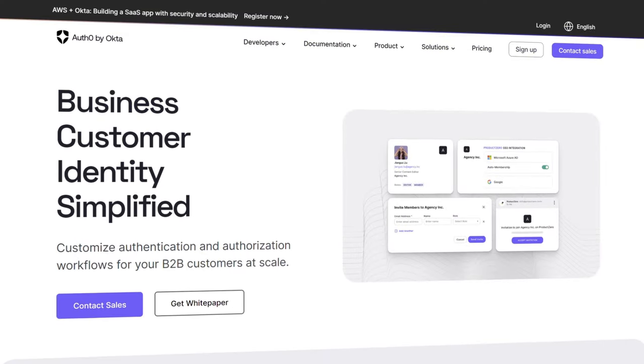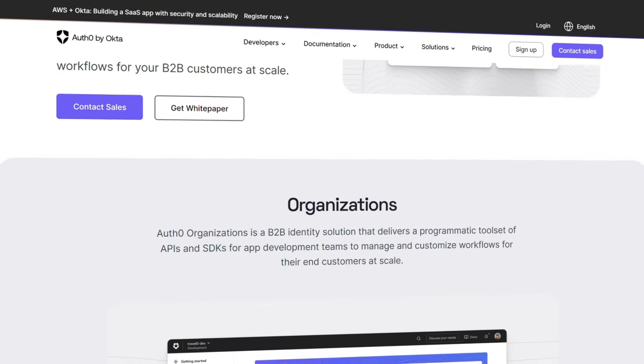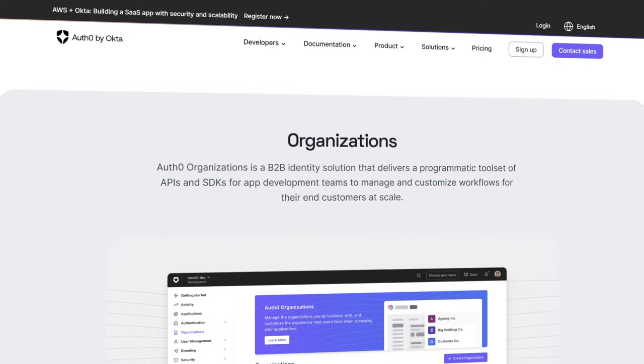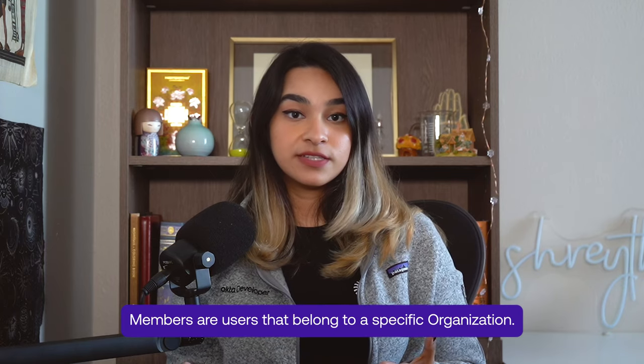Multi-tenancy is when a single instance of software runs on a server that is accessible to multiple groups of users. Auth0 Organizations is our solution to multi-tenancy — it's a tool for you to manage business users. Simply put, each business is an organization, each organization has members, and each member can have roles that define their permissions.